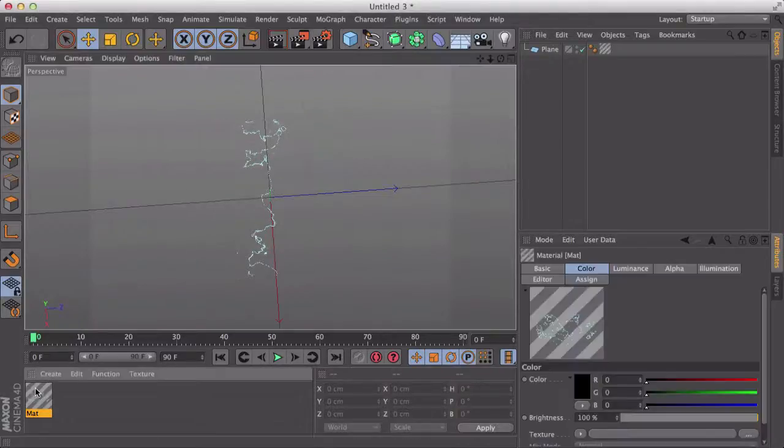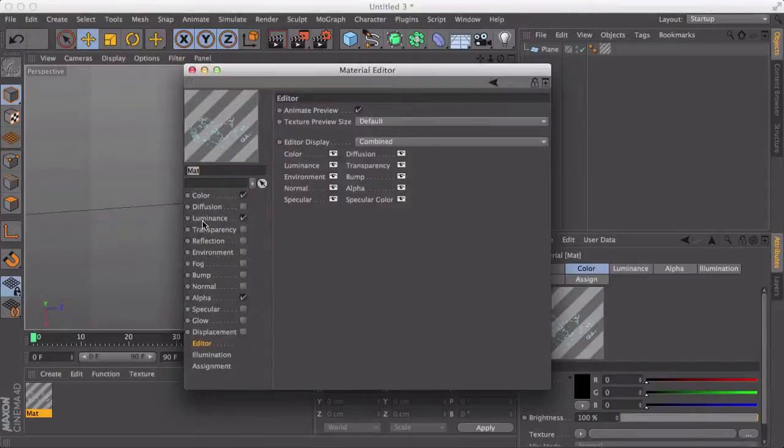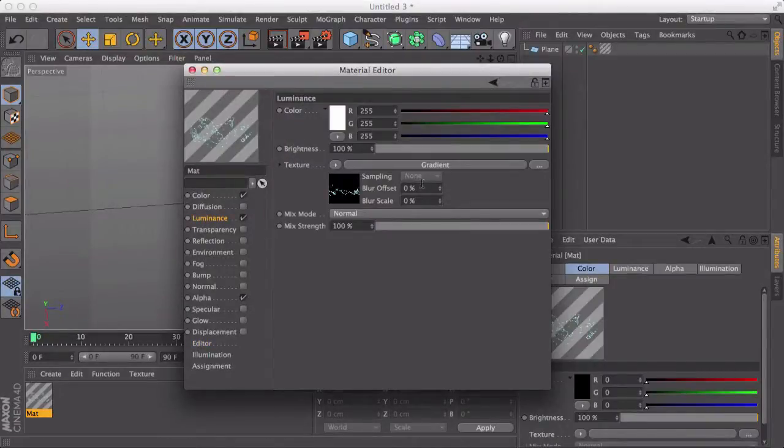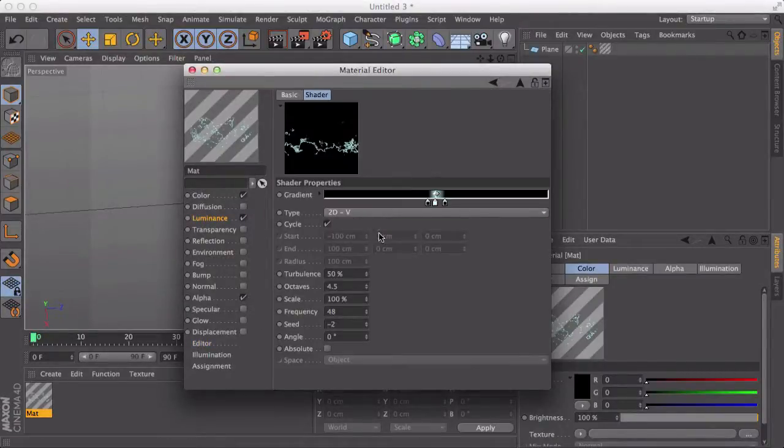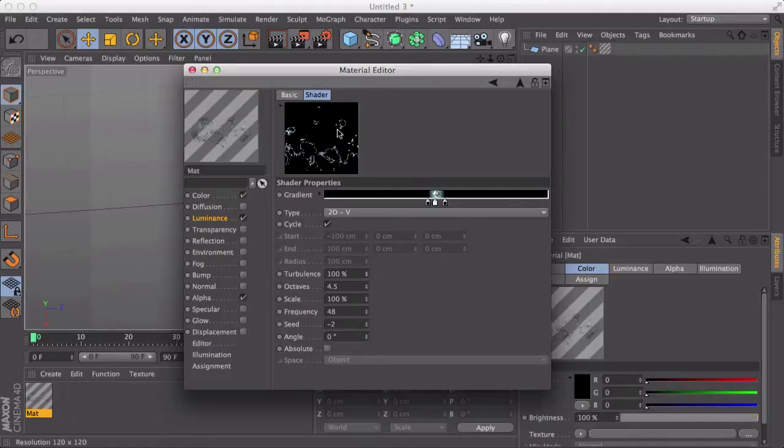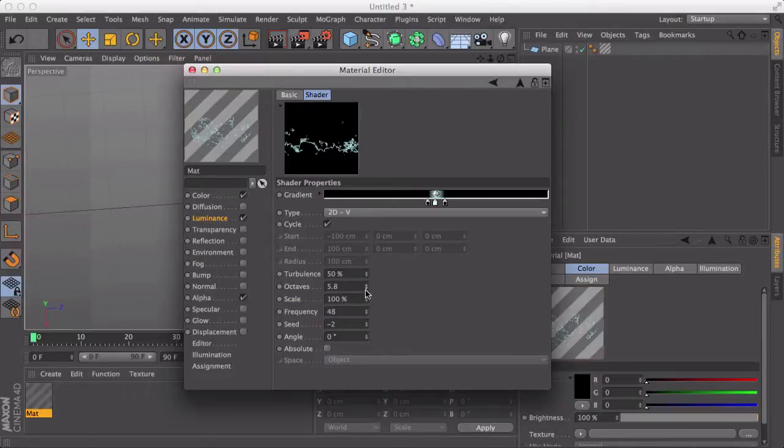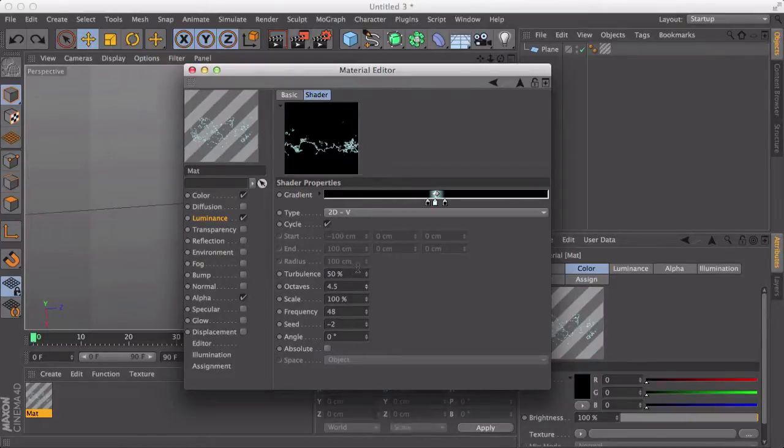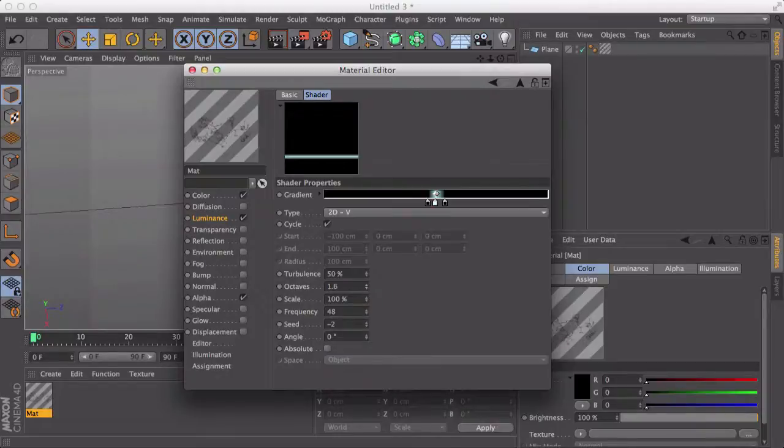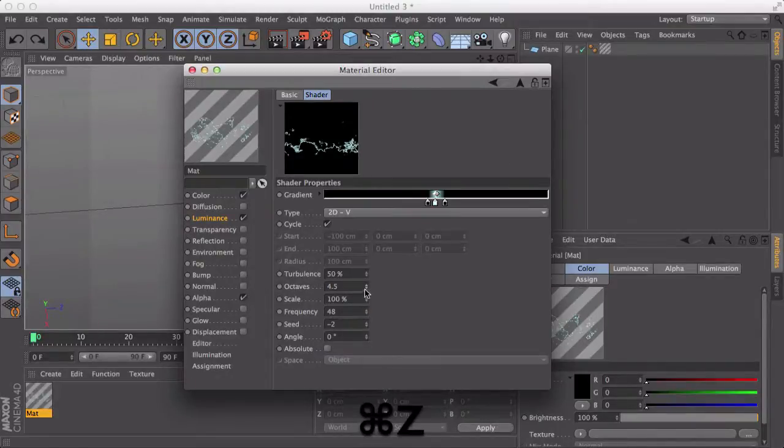So as for the settings, if you go back here, you can play around with this. Turbulence is sort of how wide it is. Octaves also helps with the randomness of it. You can see there, it doesn't make too much of a difference. But if I put it down to absolutely zero, it looks completely crap. So I'm going to keep that at four and a half.